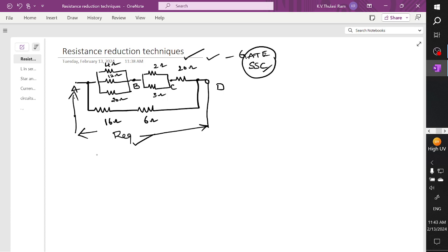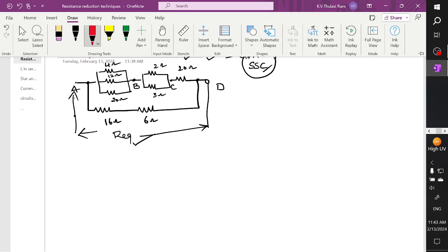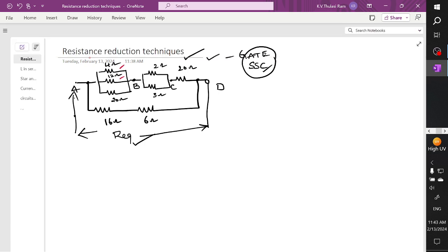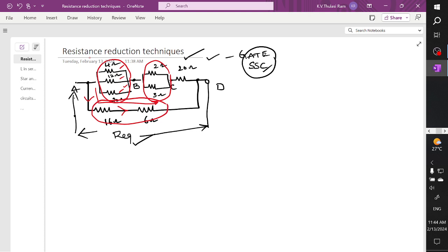I'm going to solve the network step by step. You can see here 4 ohm, 12 ohm, and 20 ohm are connected in parallel, and 2 ohm and 3 ohm are connected in parallel. This branch, after making a reduction, these branches are connected in series. The current is constant through these two branches connected in series.